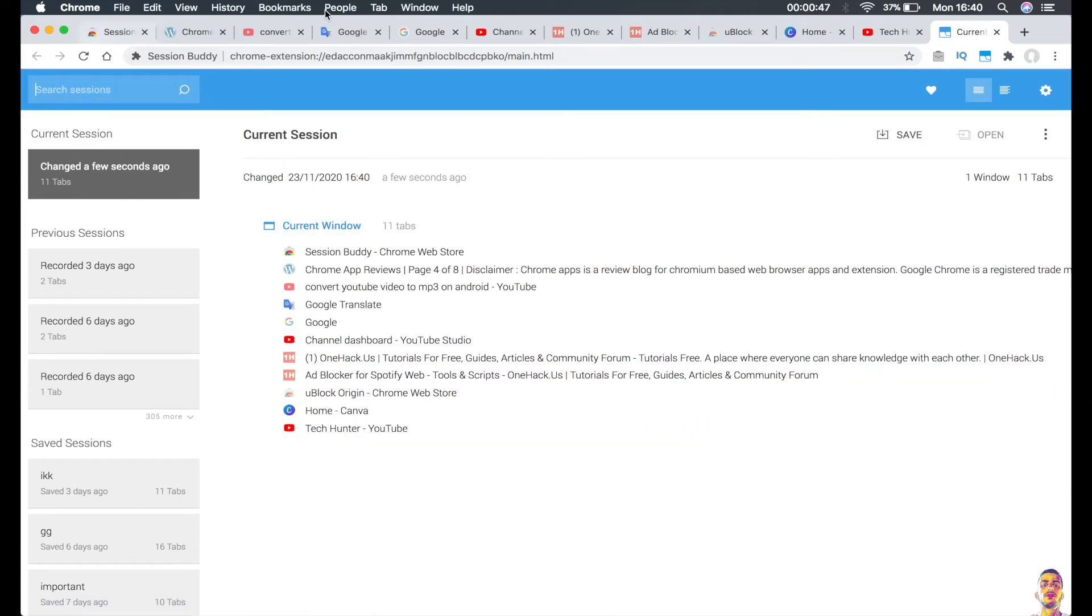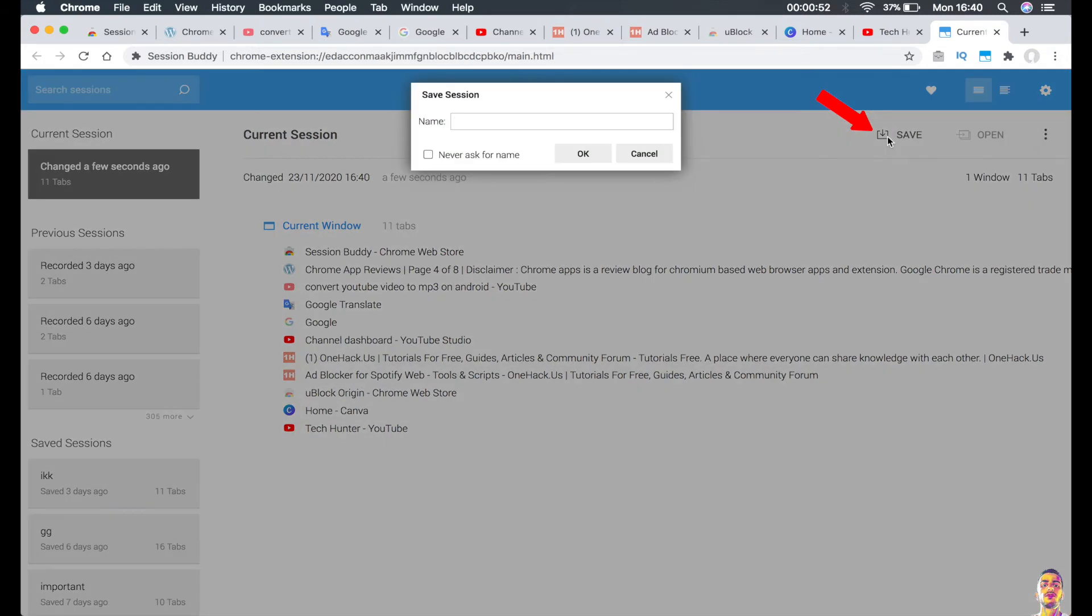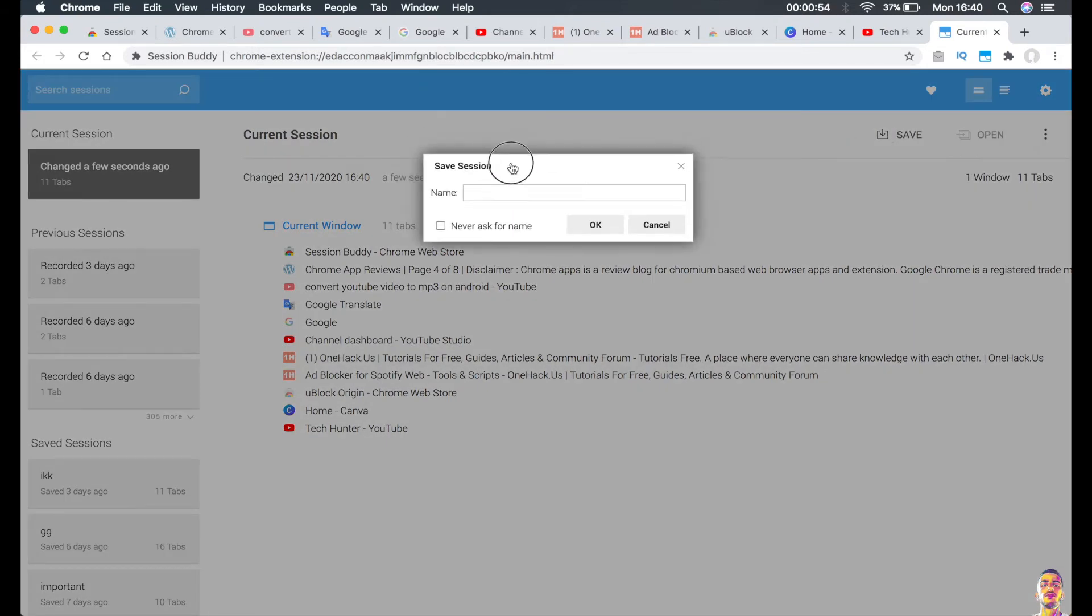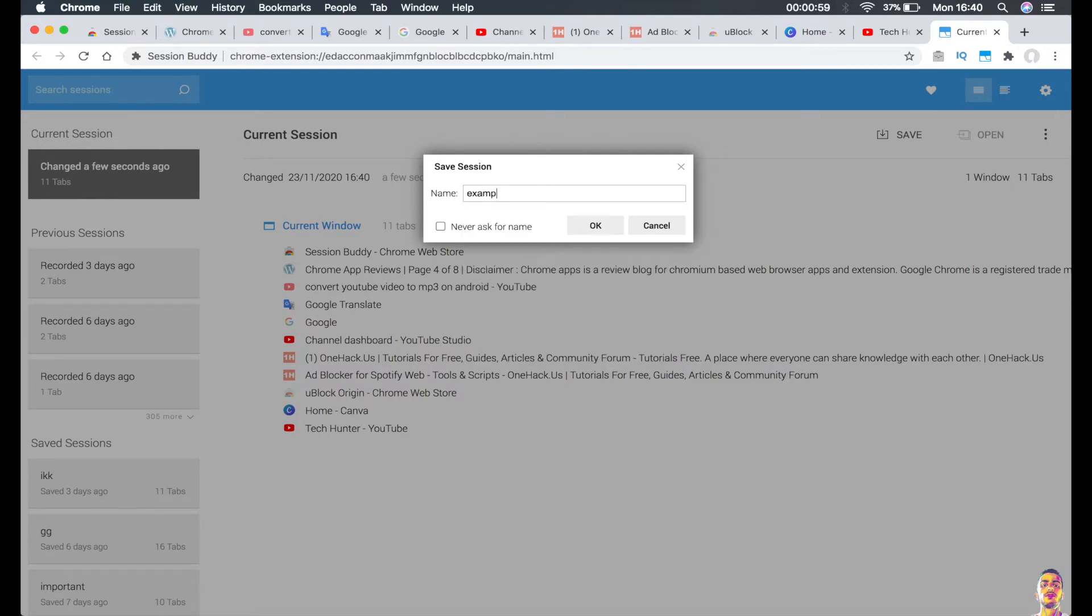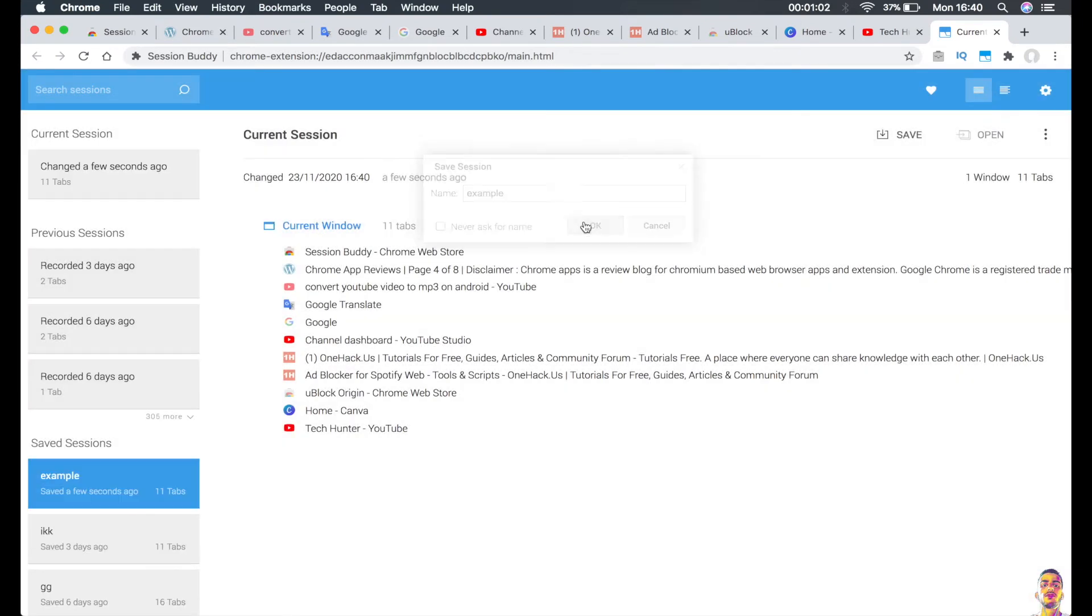I can just click on 'Save' and you should get a prompt that says 'Name,' so I'm going to name it 'example' for example, and type and click on OK and it will be saved.